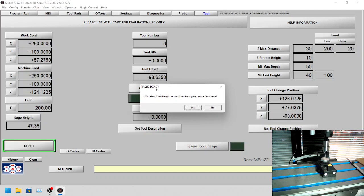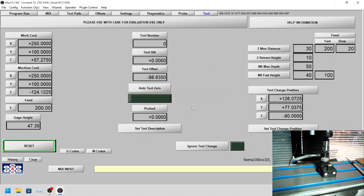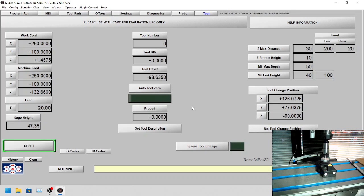Then it's going to say, have you got the tool height underneath, ready to start probing? You can always say no and cancel out, but we'll just say yes. It's going to ask us the tool number. On this occasion we don't care, so we'll just leave it at zero. It does the initial first probe, comes up, and then it comes down very slowly.